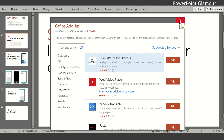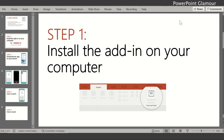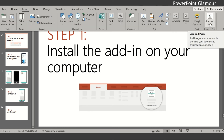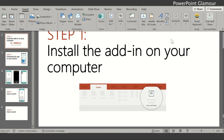Once you're done with that, close the dialog. After a few moments you will see the Scan and Paste add-in appearing on your Insert ribbon — it's right there. That's how you simply add the Scan and Paste add-in onto your PowerPoint. It's a one-time process.